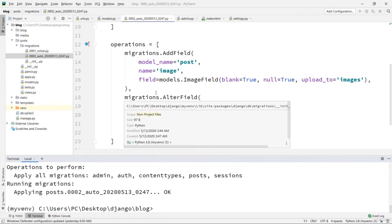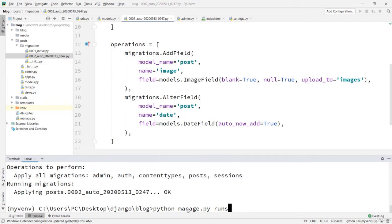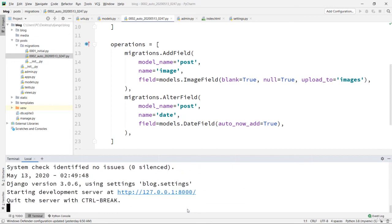After that, you need to run python manage.py runserver, otherwise you cannot display your project.